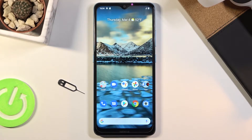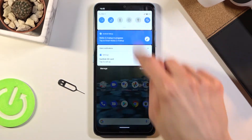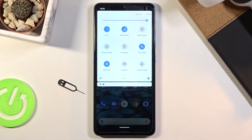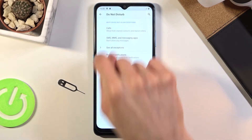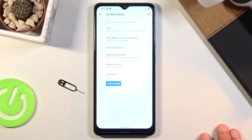Welcome! In front of me is a Nokia 2.4 and today I'll show you how to enable and set up the do not disturb mode. To get started, let's pull down the notification panel and find the toggle, which for me is right over here. Once you find it, hold the toggle — this will take us to the settings where you can quickly customize how the do not disturb mode works.